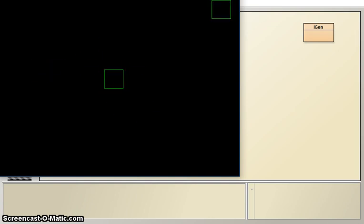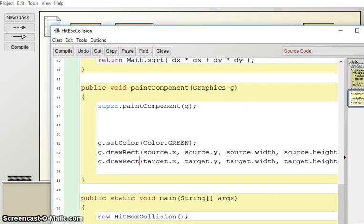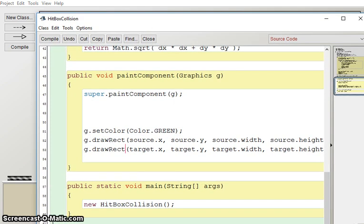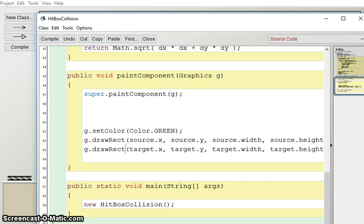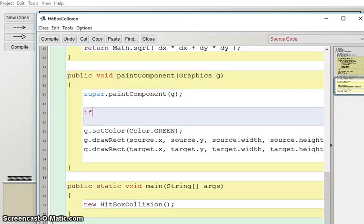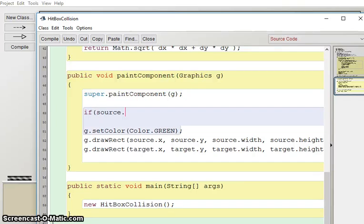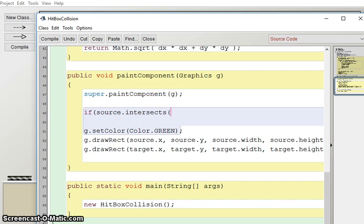So I should be able to move one square and no collisions are happening yet. The next thing I want to do is we actually want to test for this collision and this is actually a lot easier than it sounds. Because we're using the rectangles we can actually directly ask if they're intersecting. So if my source intersects my target.